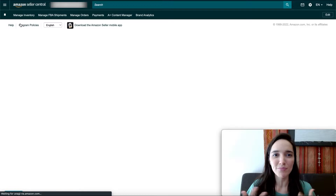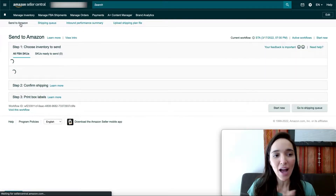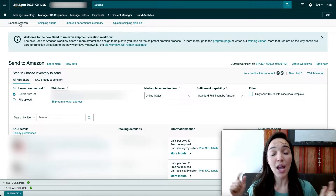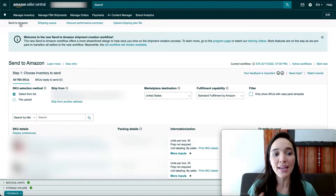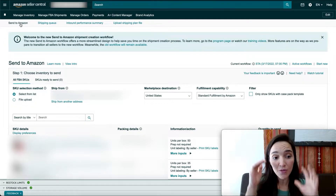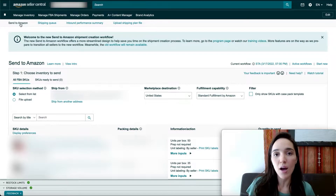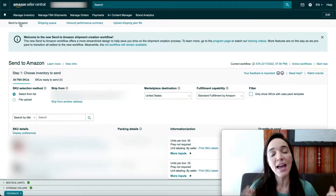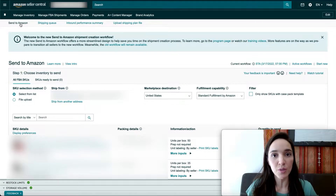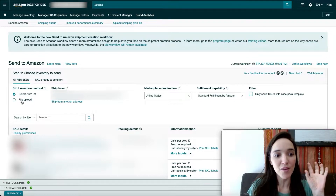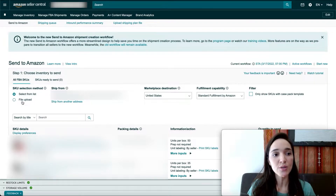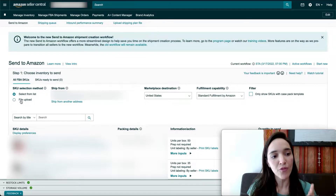This is the new-ish Amazon layout for creating shipping plans. We already have a video on the channel showing how to create it by selecting from the list of SKUs, and now we're covering the file upload method — I'll leave that in the description below. For today's video, the very first step once you get here is to select the file upload option instead of 'select from a list.'